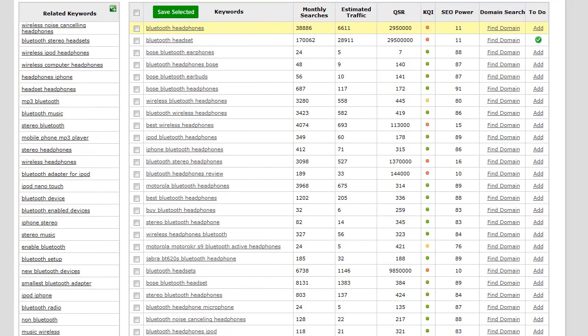Now that we have all of our data here, we can just start going through and seeing which ones look good. For example...